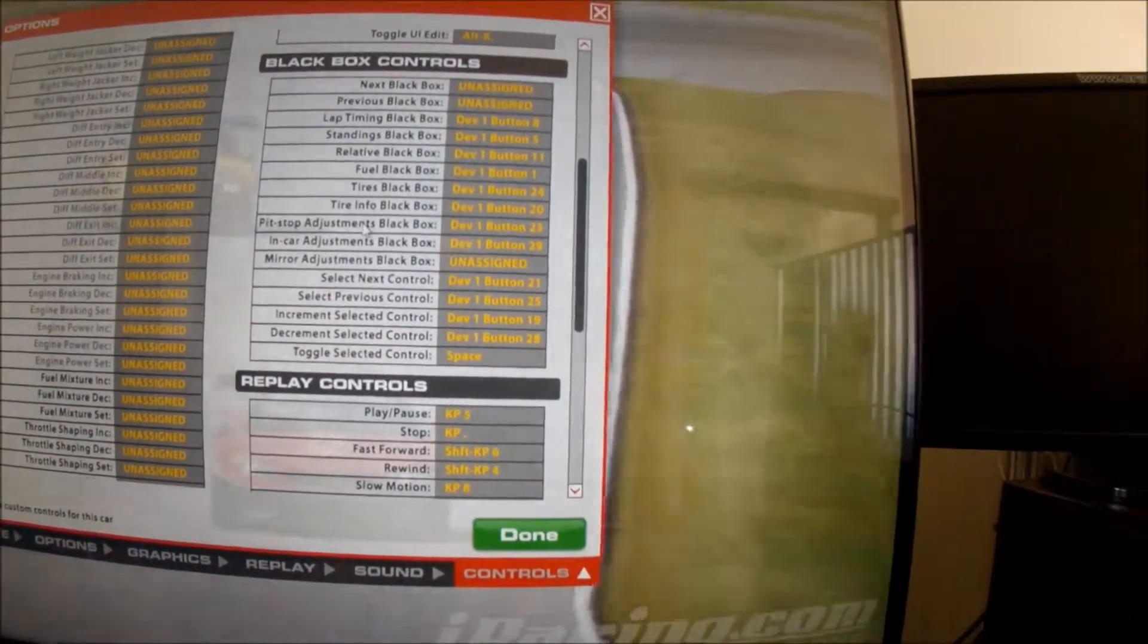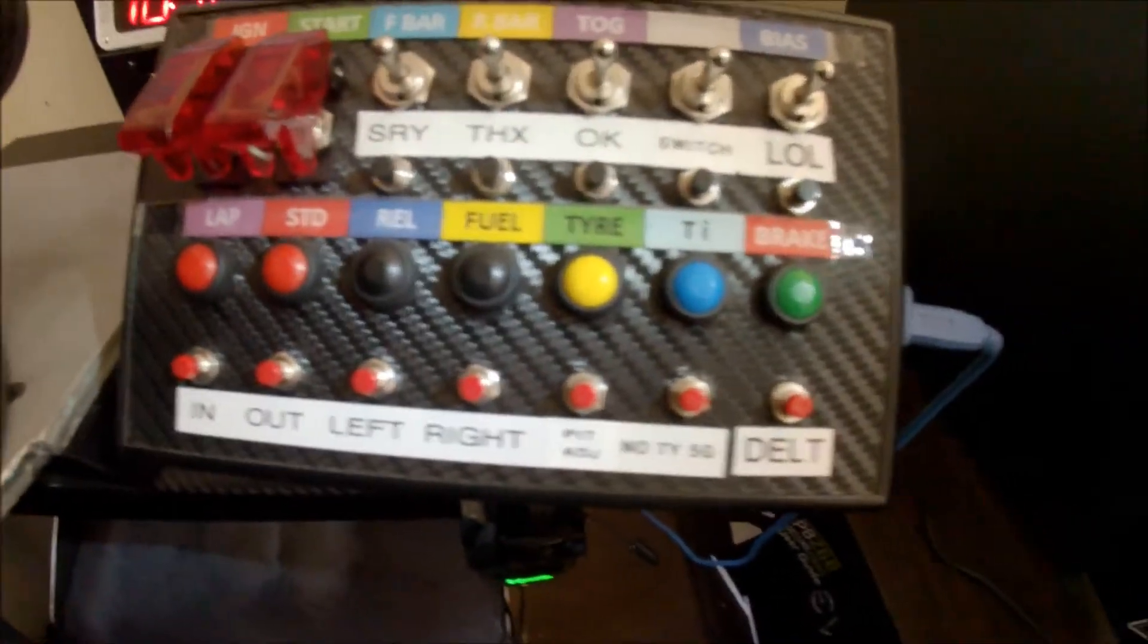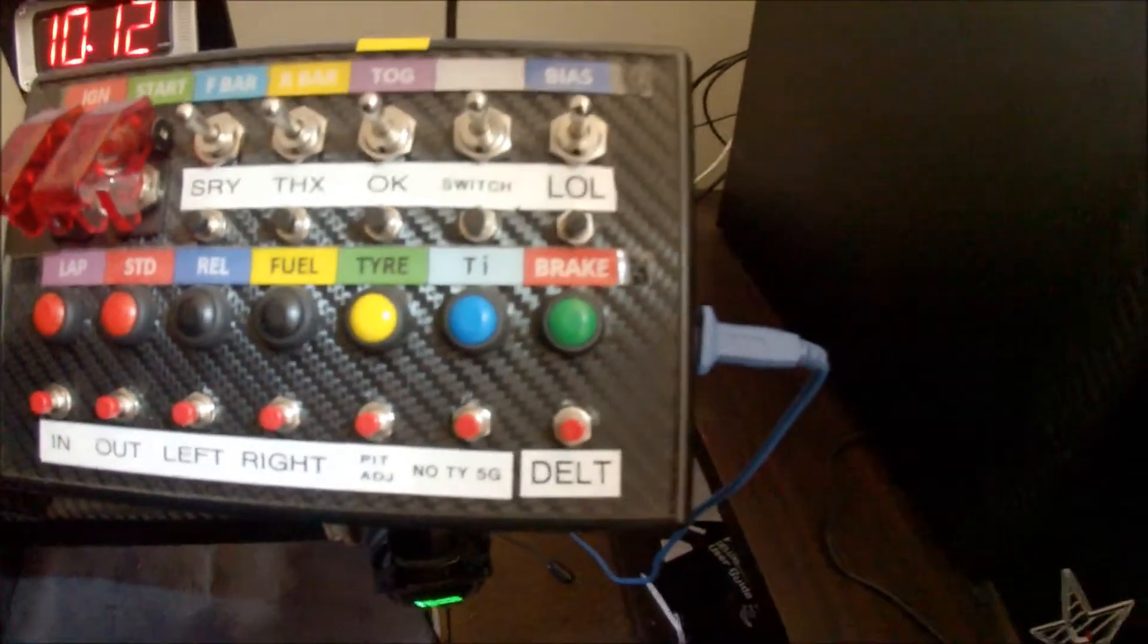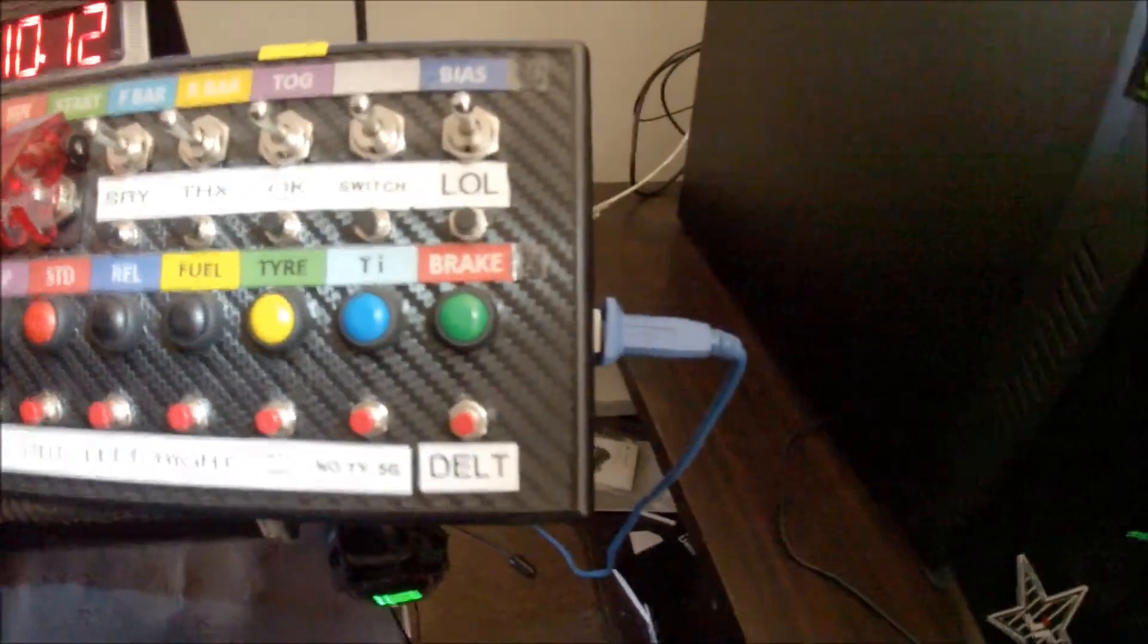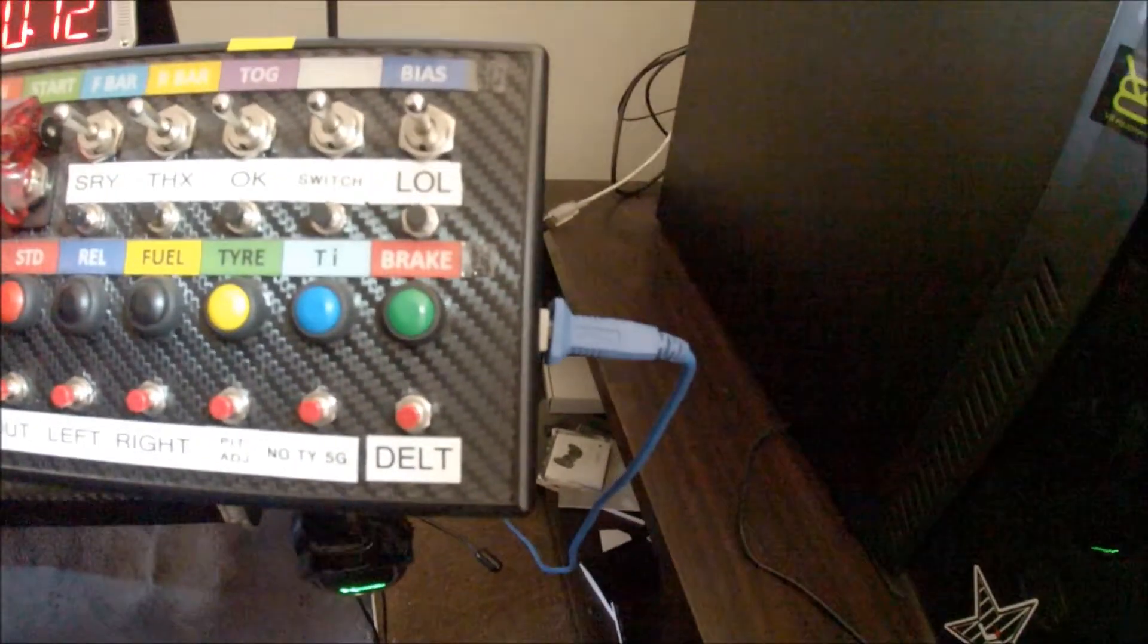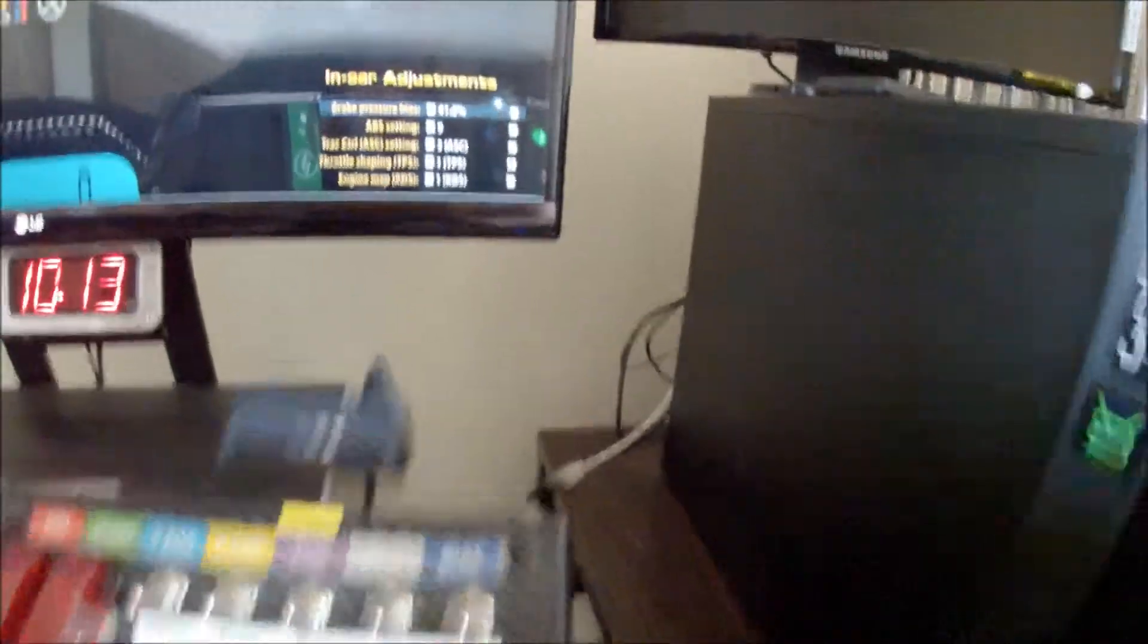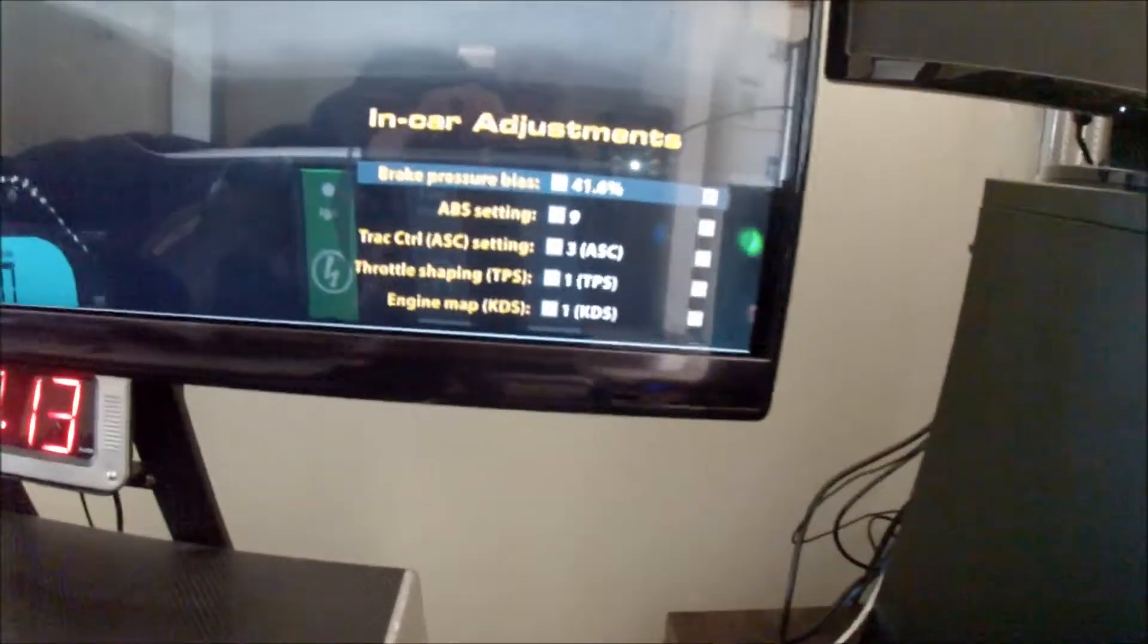I've got them all assigned to buttons on my button box here. So you can see the lap standings relative. Which allows me to, while I'm driving, I can just press that and that brings up that black box. So if I'm on track, press the brake button. It brings up in-car adjustments.